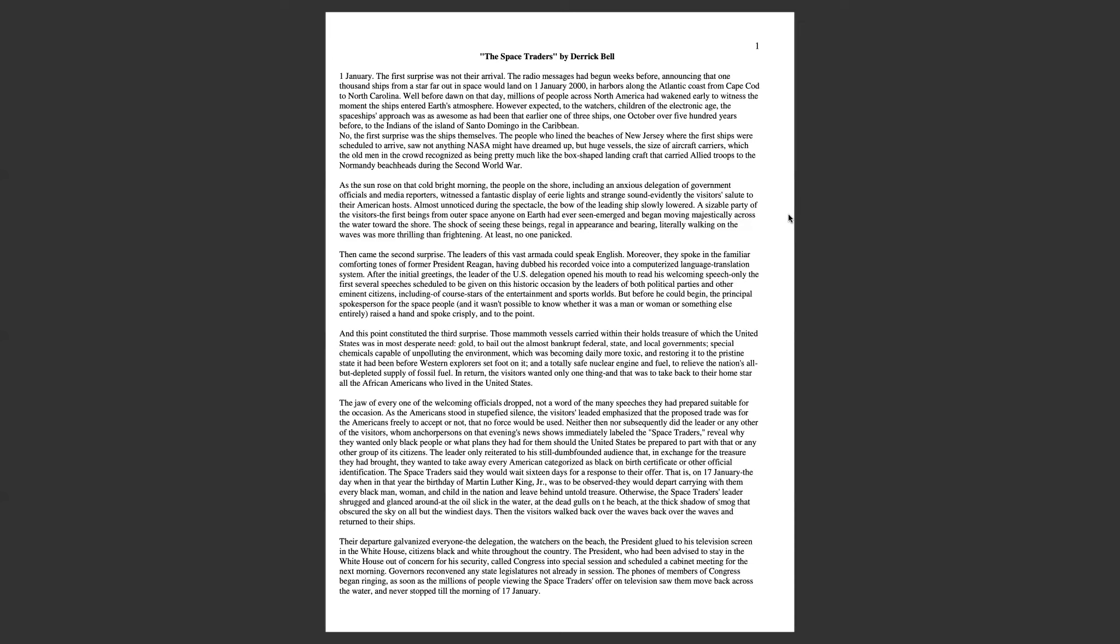Then came the second surprise. The leaders of this vast armada could speak English. Moreover, they spoke in the familiar comforting tones of former President Reagan, having dubbed his recorded voice into a computerized language translation system.